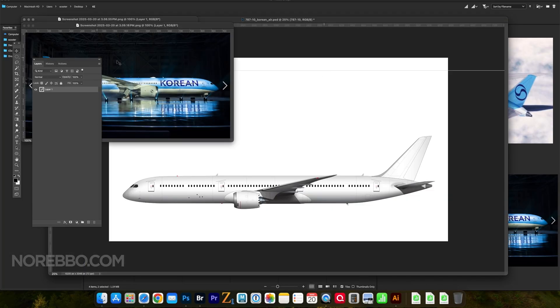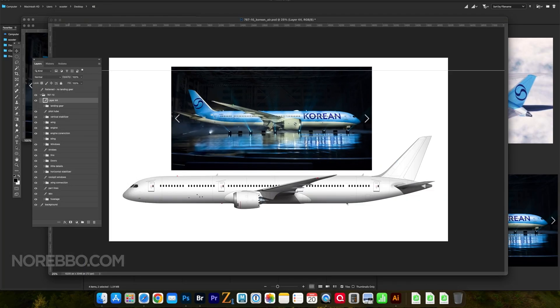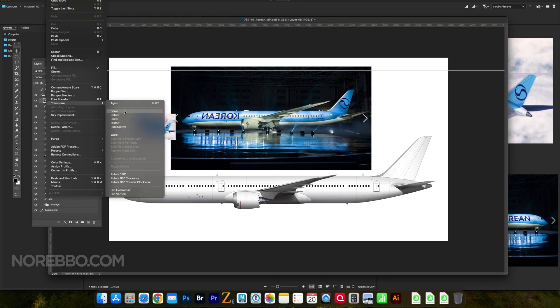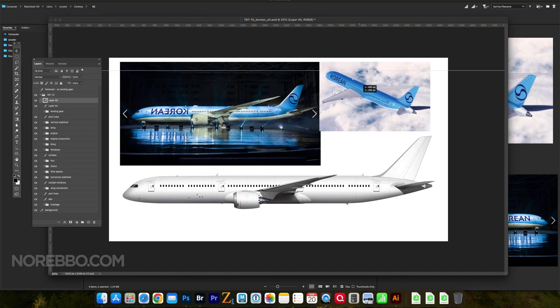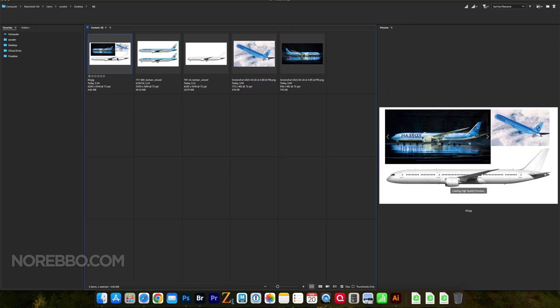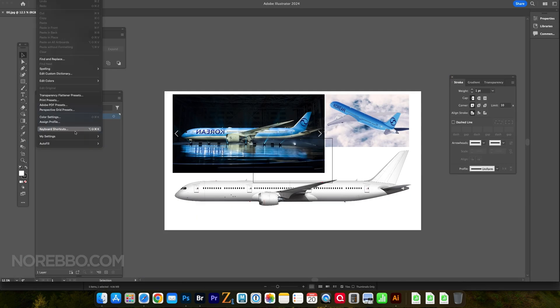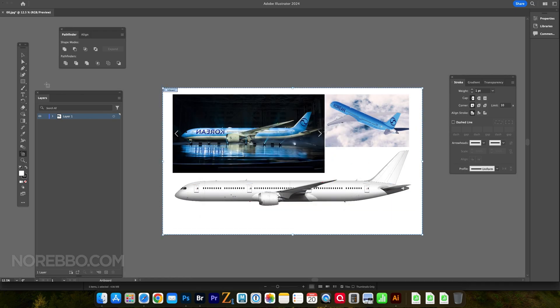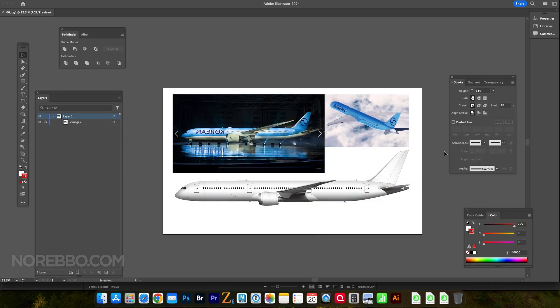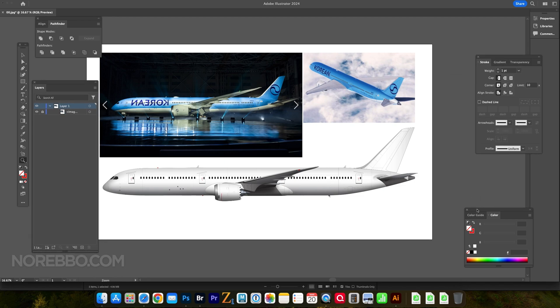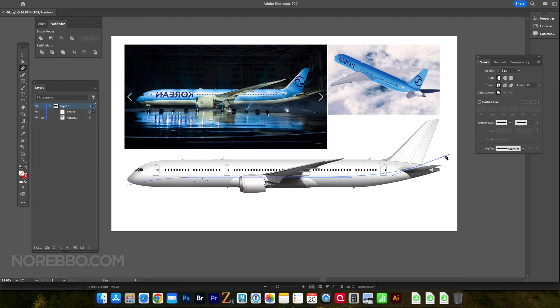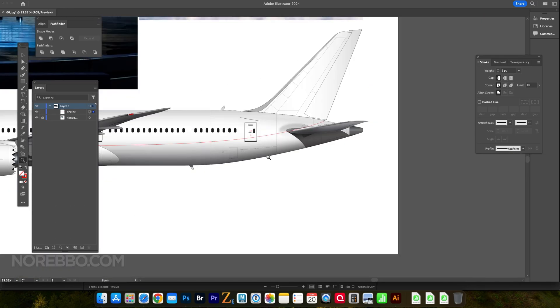Hey everyone, Scott here, better known as Norebo, and today I am going to draw the new Korean Air livery. Yes, the one that's all the hot topic at the moment—at least at the time of this recording in March 2025. This livery just came out and either you love it or you hate it. Actually, now that I've seen it in bright sunlight, I think I love it. This is a really nice design.